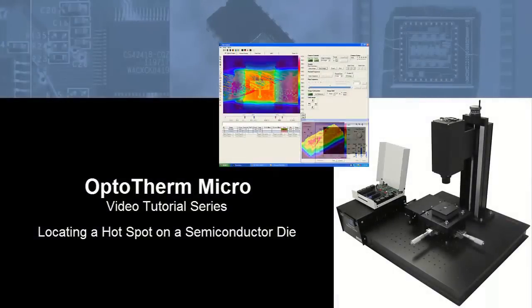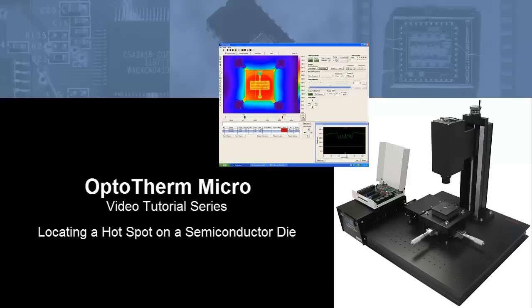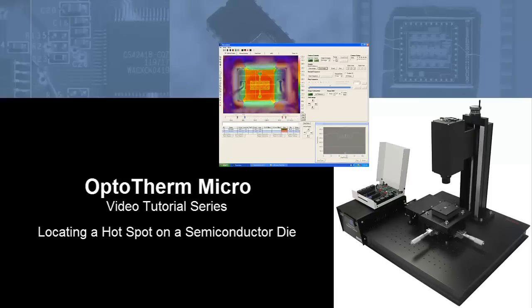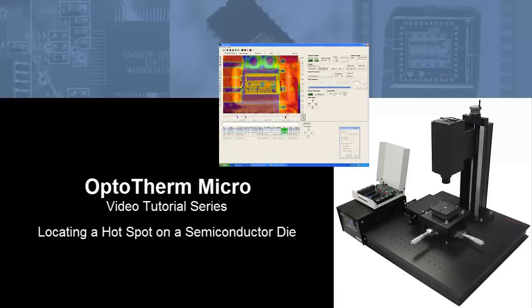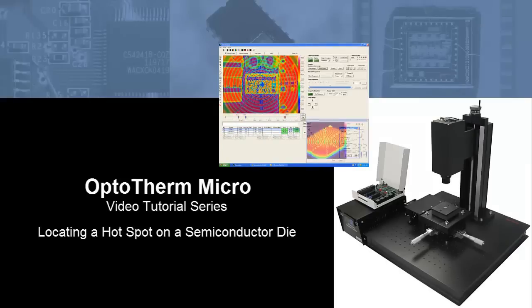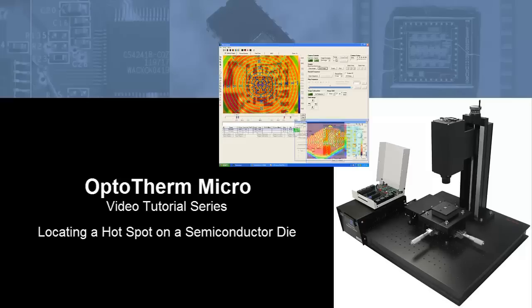Hello, and welcome to this video tutorial on how to locate hotspots on a semiconductor die using the Optotherm Micro Thermal Imaging Microscope.